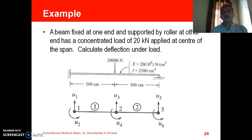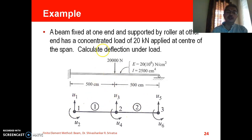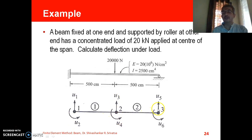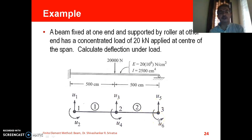Since we are modelling with a 2D beam element, at every node we identify 2 degrees of freedom. At node 1, U1 is the displacement degree of freedom and U2 is the rotational degree of freedom. At node 2, U3 is displacement and U4 is rotation. At node 3, U5 is displacement and U6 is rotation.